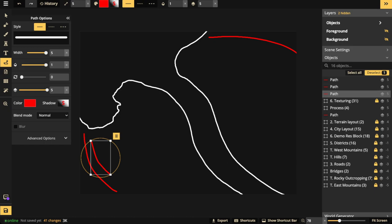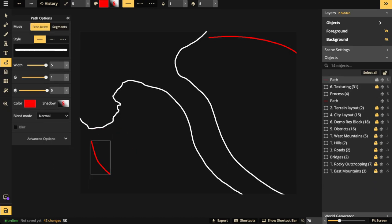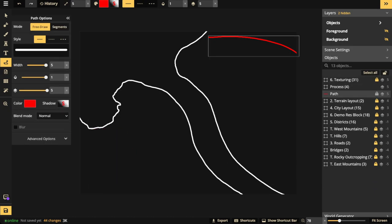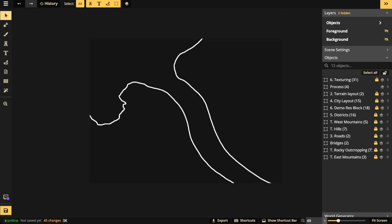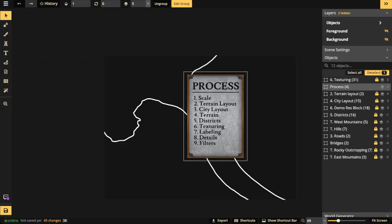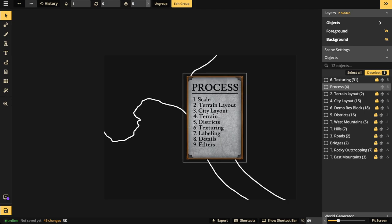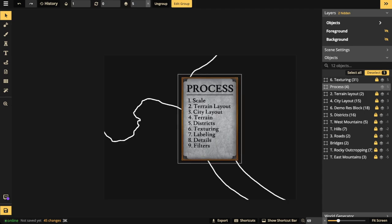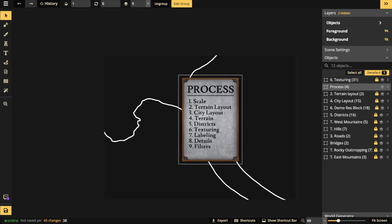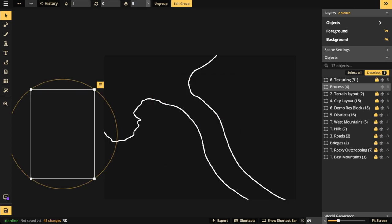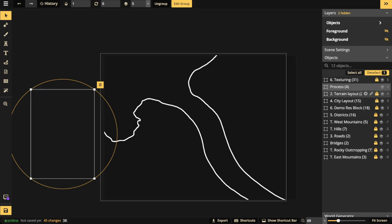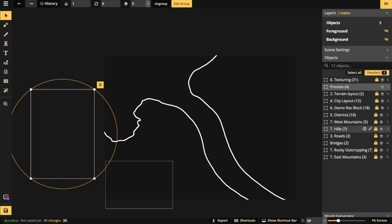Now that I've put together the overall terrain layout, I can move on to the next step: deciding the city layout. The first thing in the city layout process is roads. Roads are important because they give you access to the different types of districts.